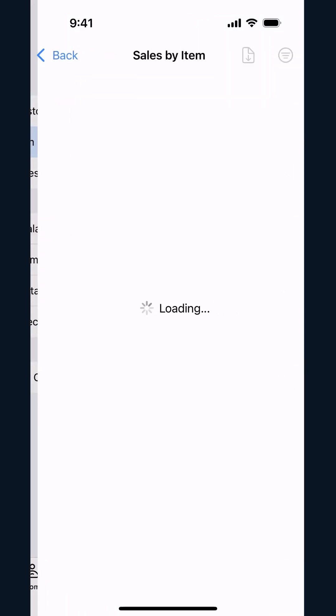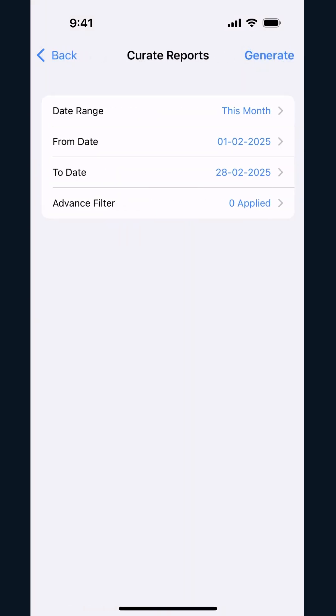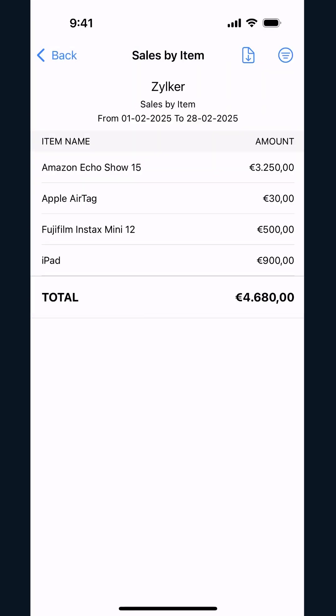In the Sales by Item report, you can select a date range to view the amount earned by each item and further drill down your report using the Advanced Filter option.